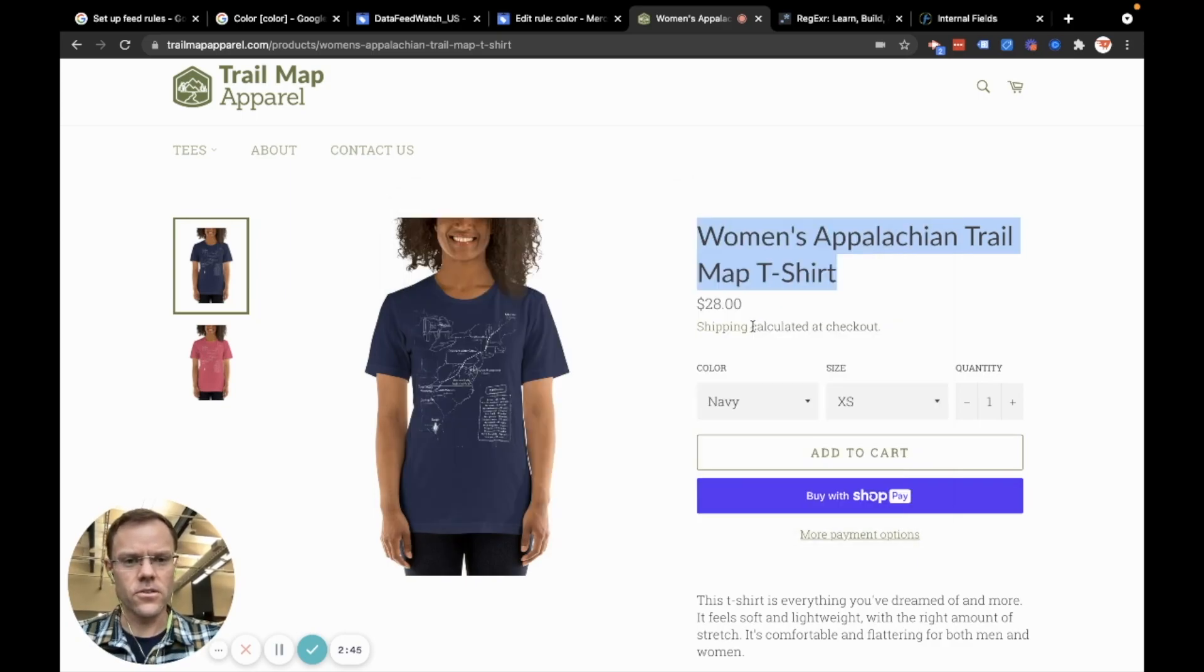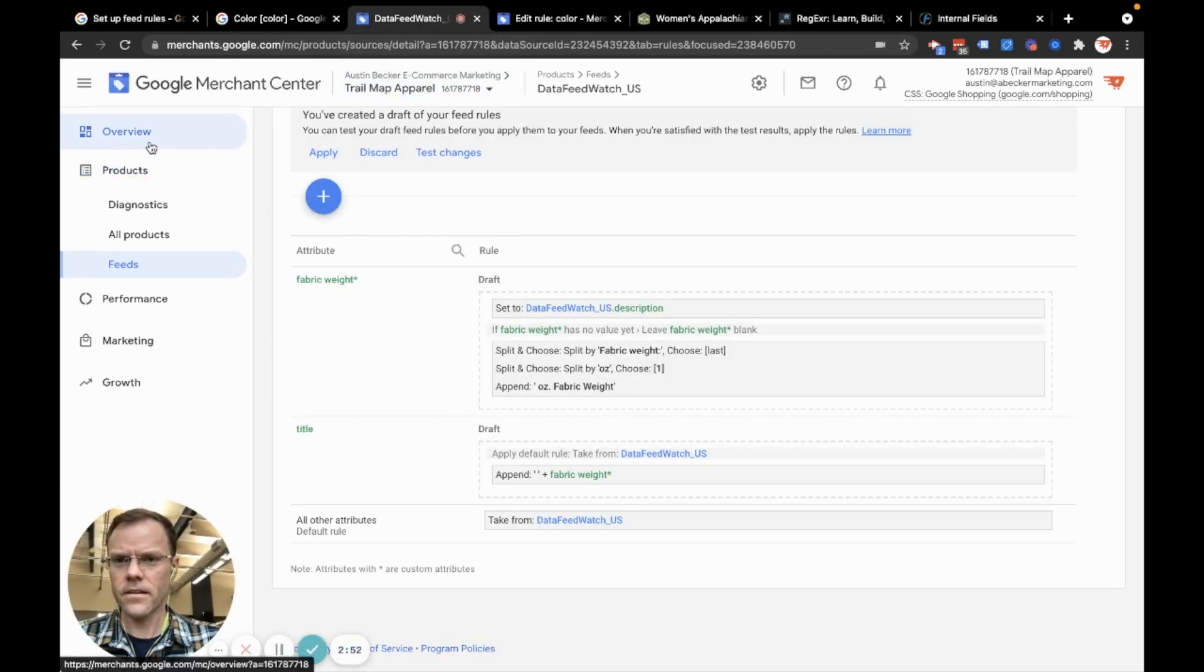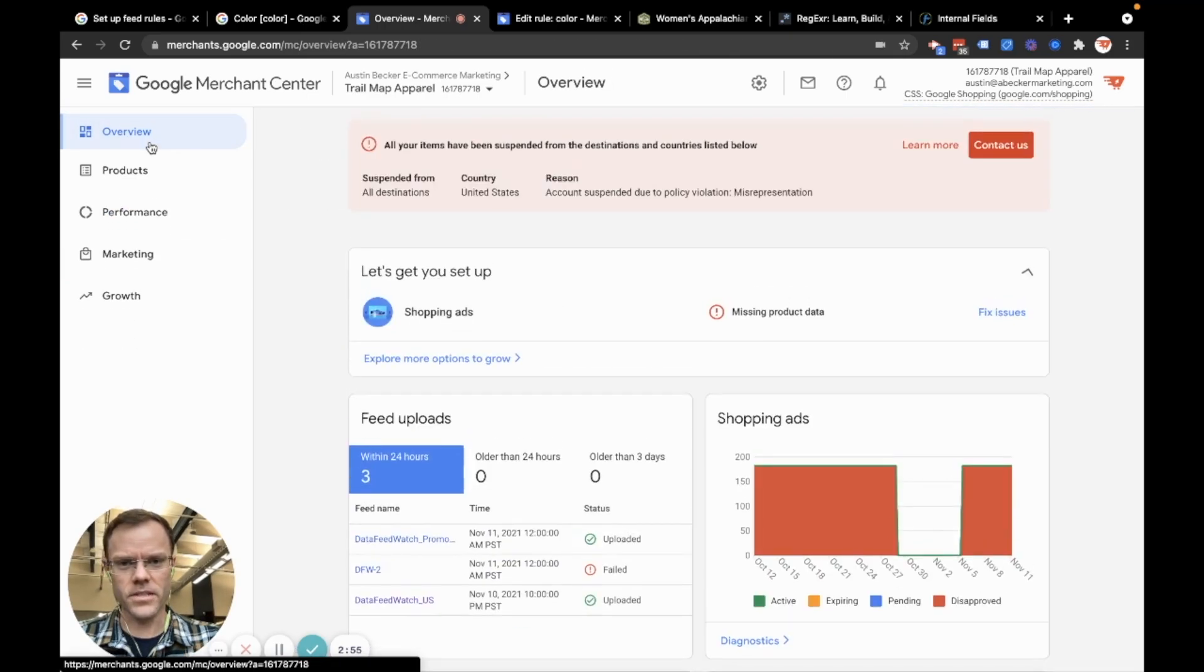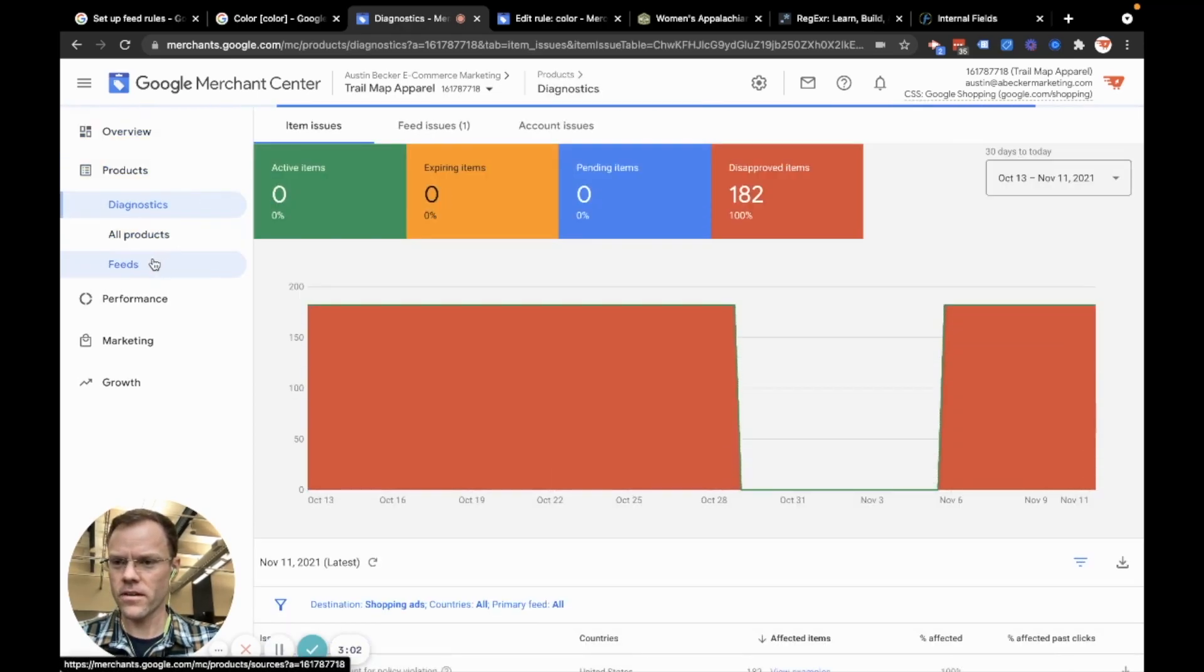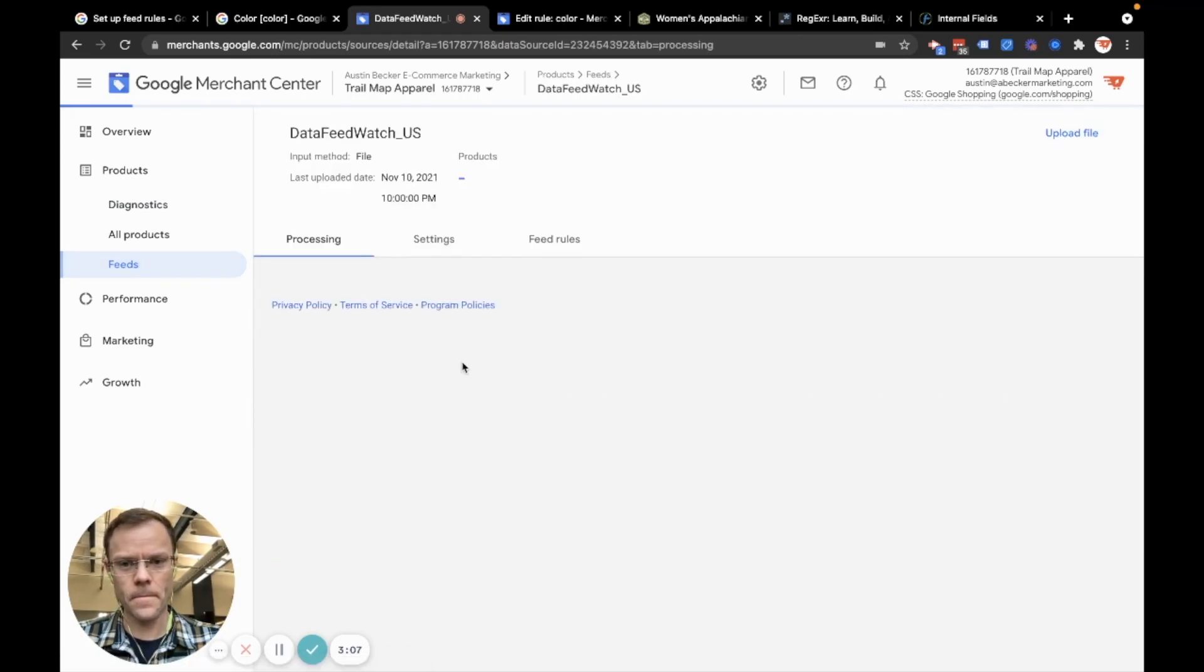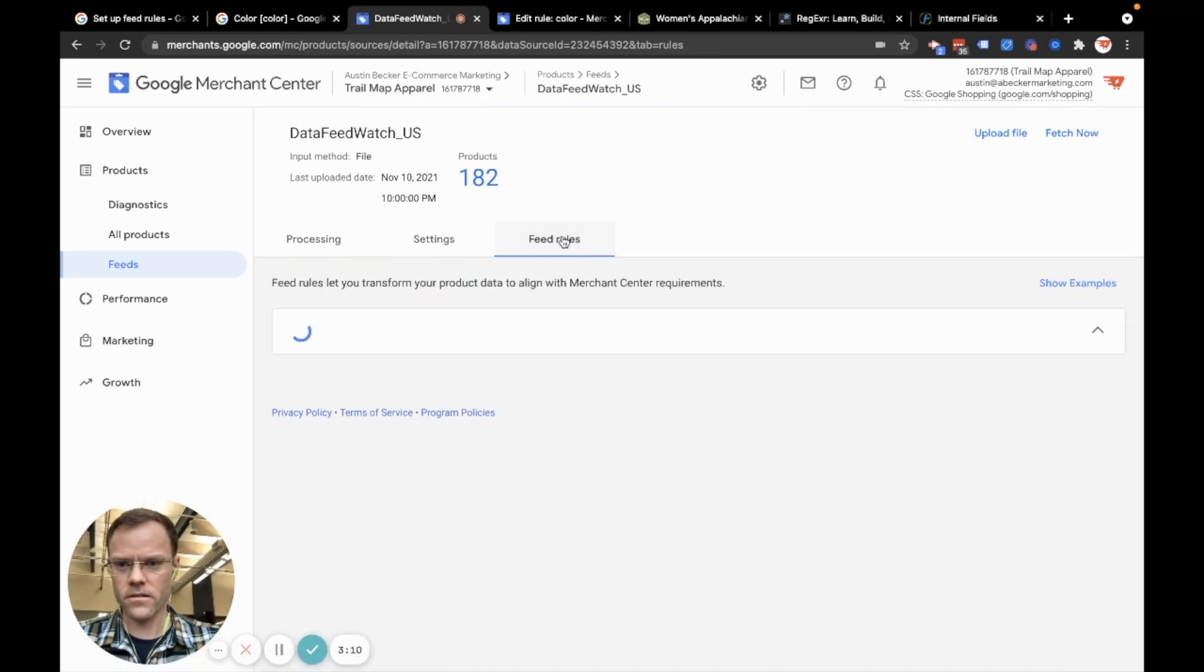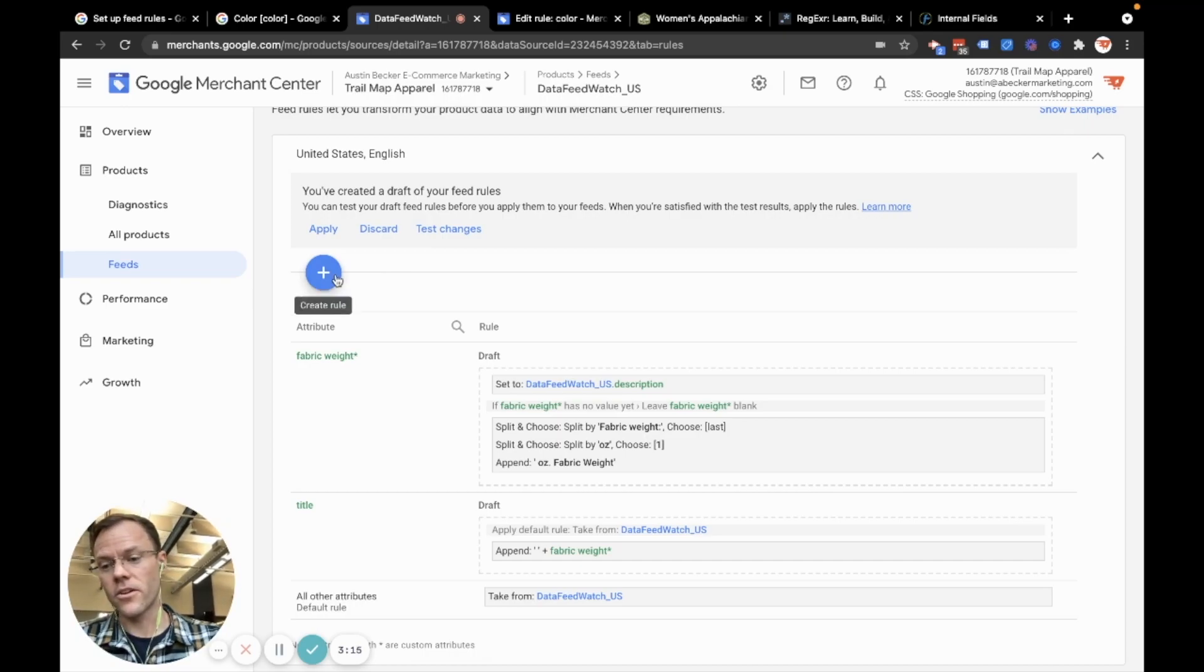So let's go do that in the Merchant Center. To do that, I'll navigate to the rules section. This is my sample store, so it's suspended, but you'll log into your Merchant Center account, go to products, go to feeds, and then click on the feed that you're interested in. And then click on feed rules over here. It's a little hidden. And then you'll hit the plus button to create a rule.